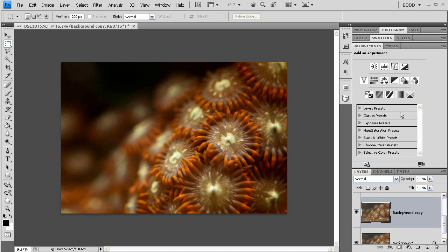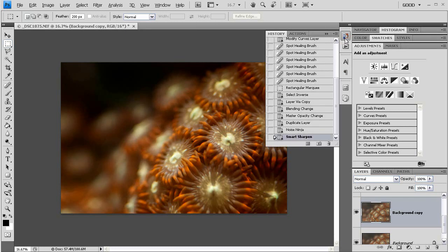Now, you might be saying to yourself at this point, well, we've spent a lot of time on this, and this picture still kind of sucks. And, of course, you're right. But take a look at where we started.